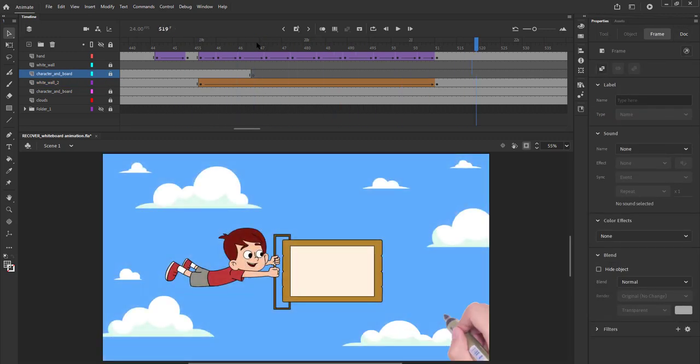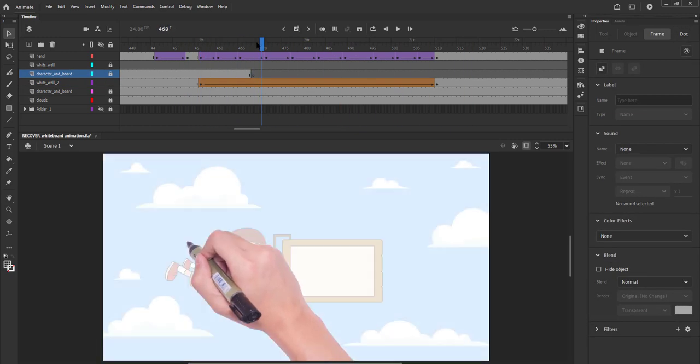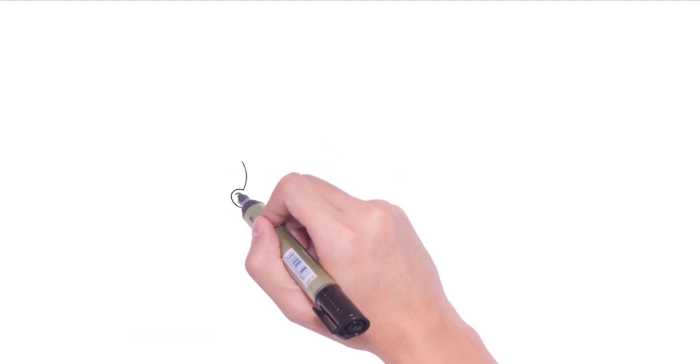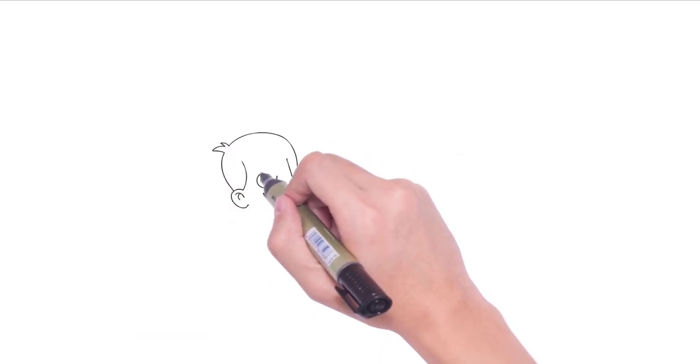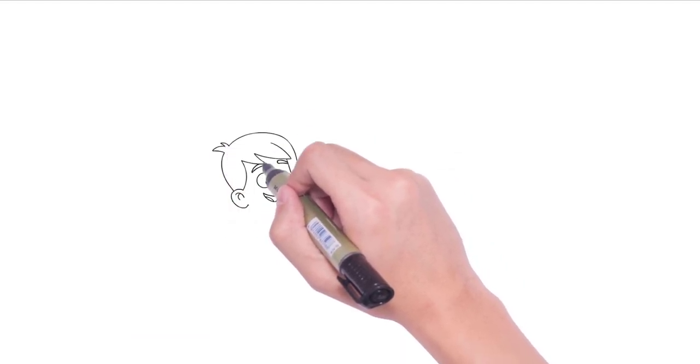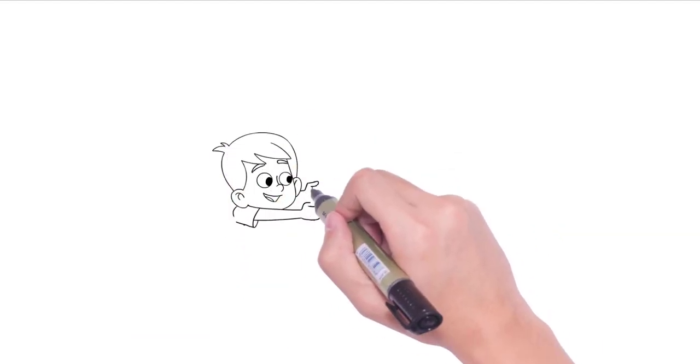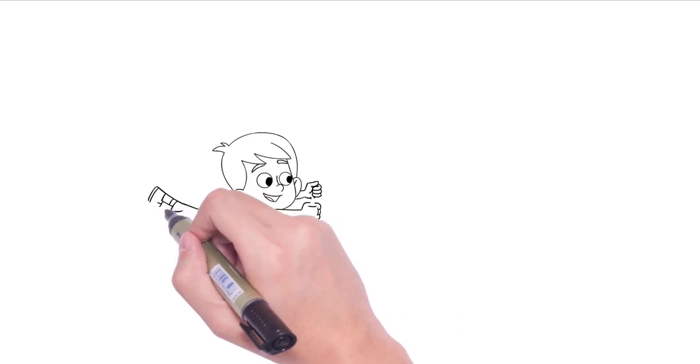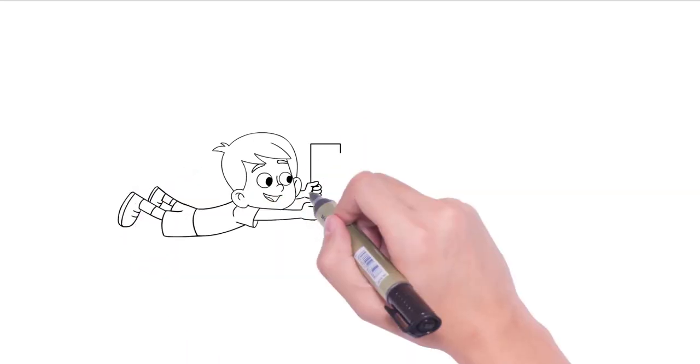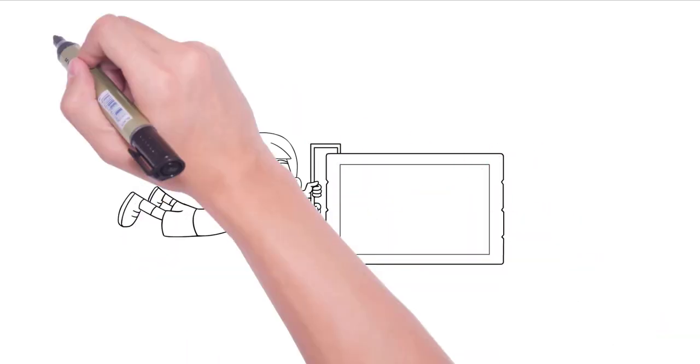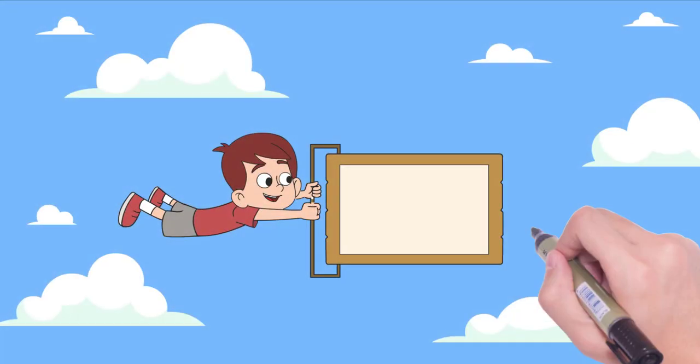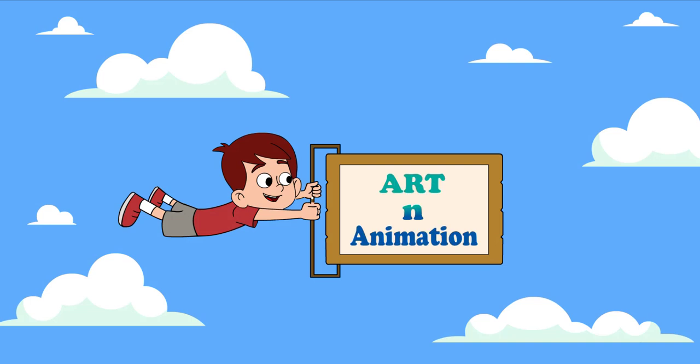We can see the final result of what we have done. We have gone ahead and added our channel's logo inside the board as well.